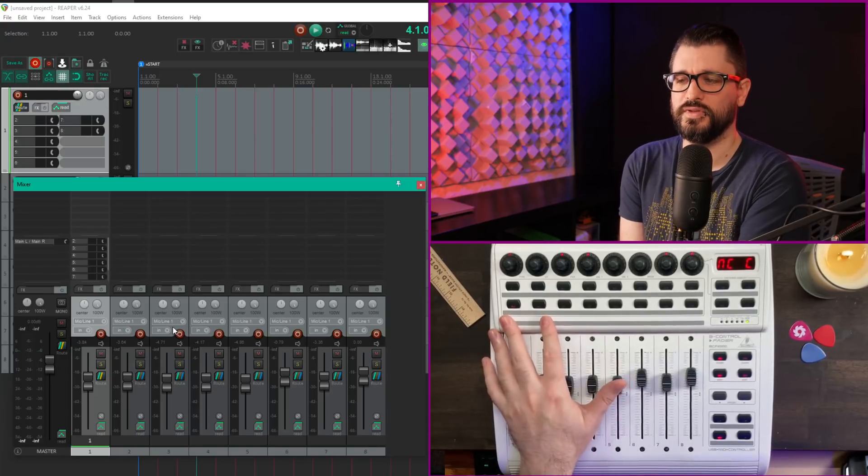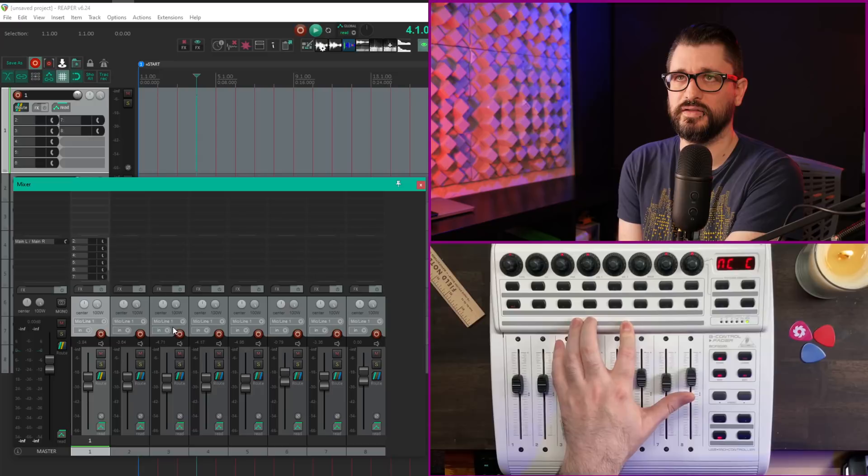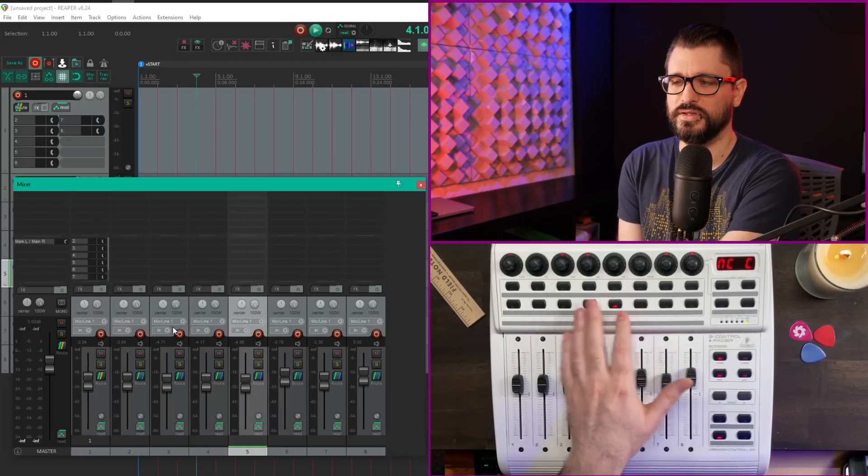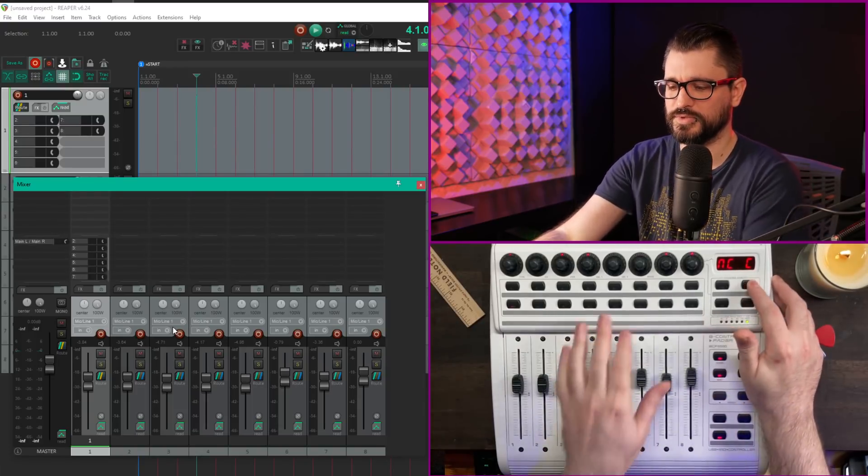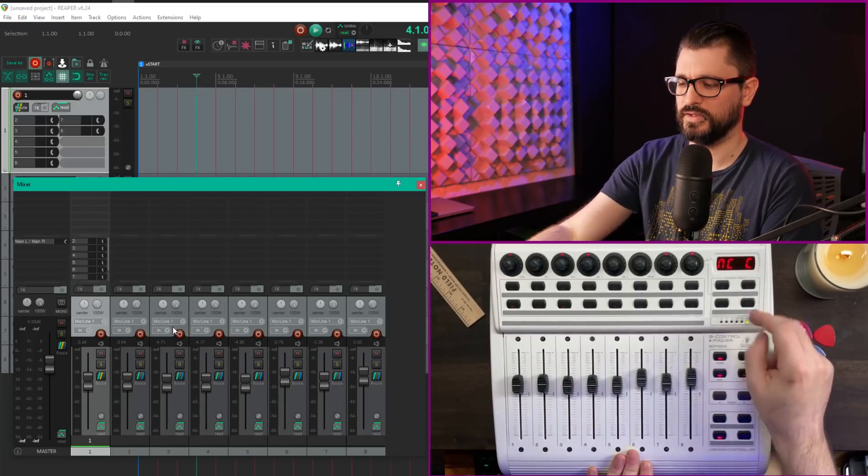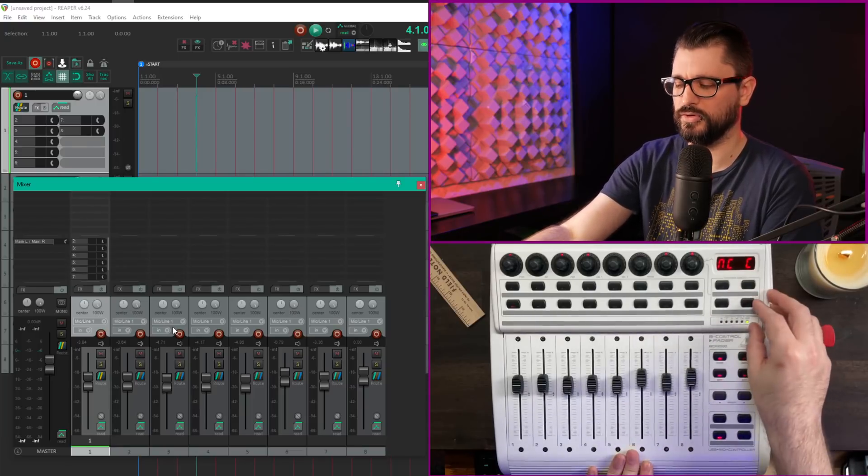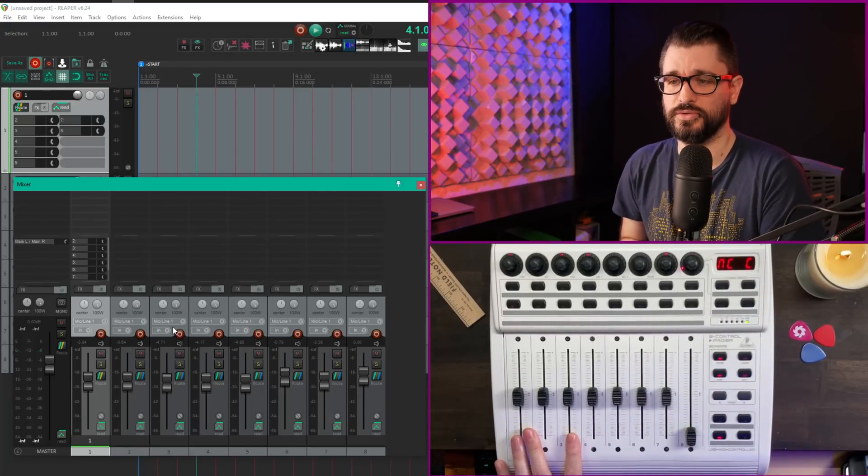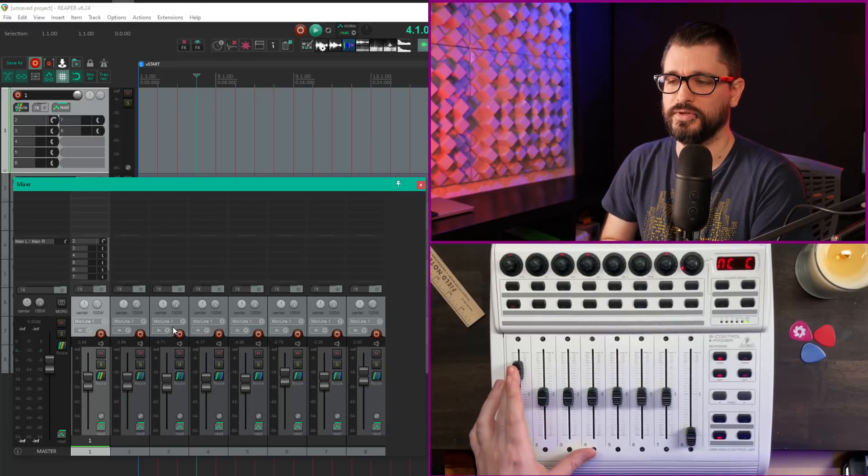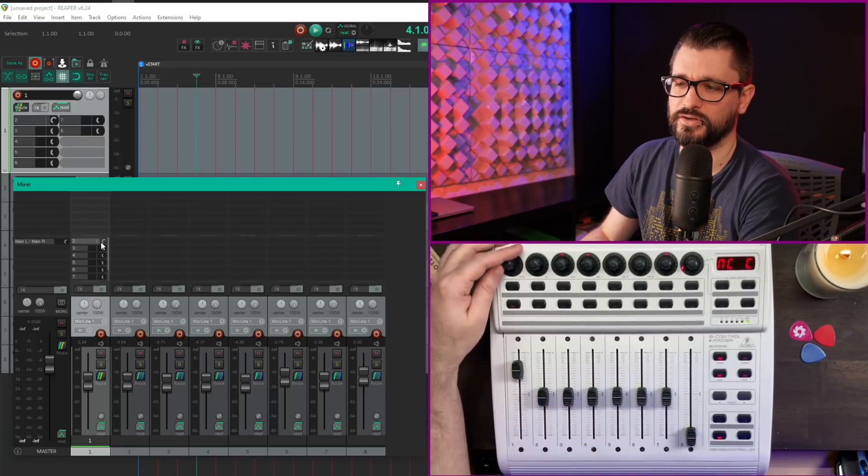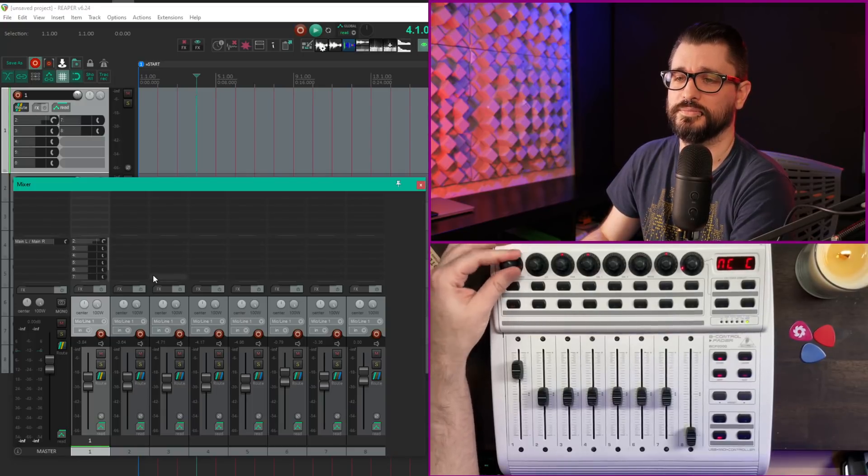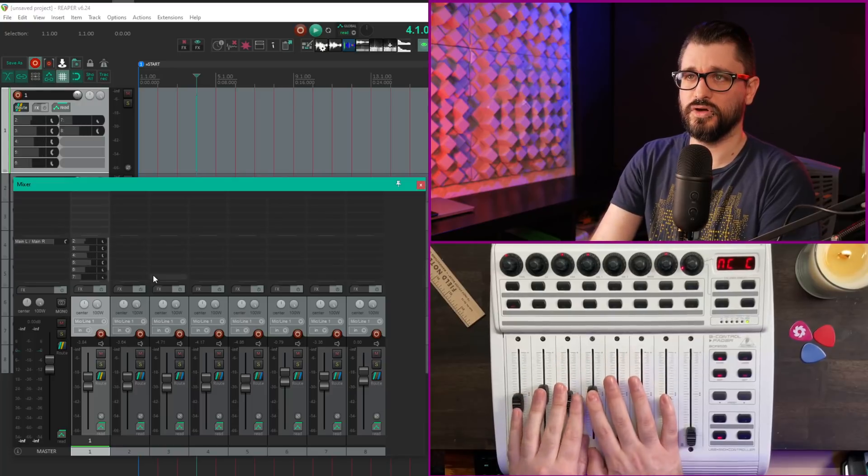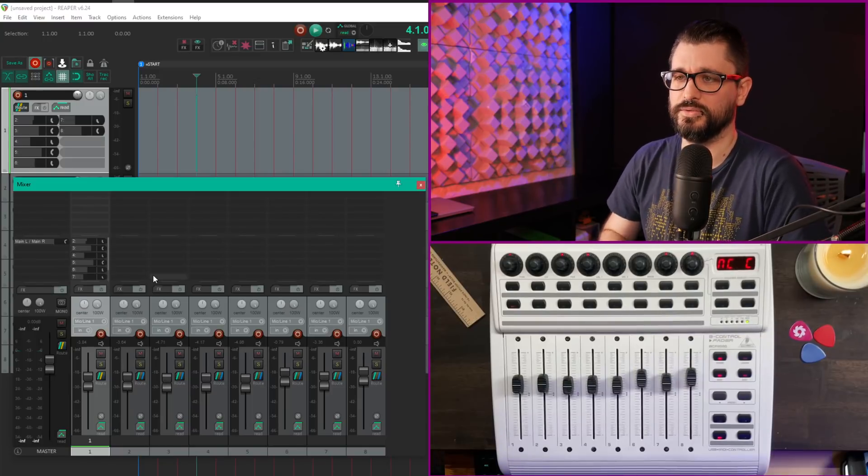Similar to Mackie controller mode, I've got track select, but it overrides the previous selection so only a single track is selected. Holding the option key lets you select a range. Pressing the top shift and bottom home button flips the faders to controlling the sends. You can adjust send levels and use the pan knob to adjust send panning. Press a button and it goes back to controlling tracks.